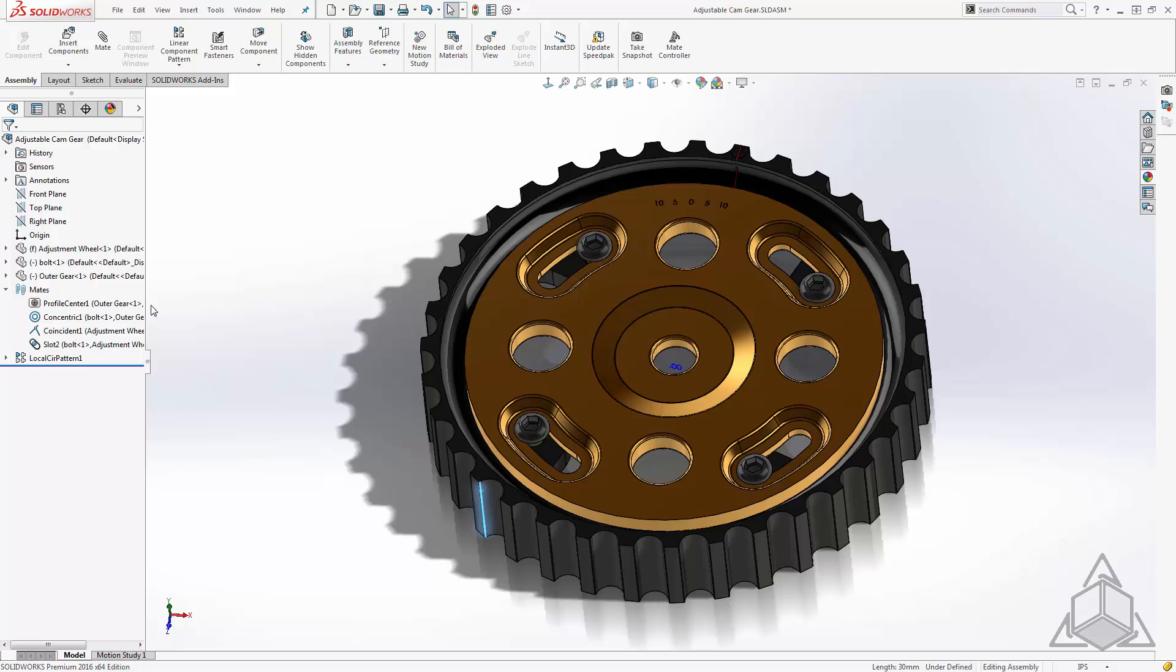Let's say we want to animate a very simple animation of this gear adjusting from 0 to 10 degrees. Well the only thing we need to do is place in a mate that will allow us to drive this and I'll use a new tool in 2016 to accomplish the animation itself. First things first, let's place in a mate.